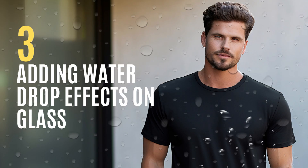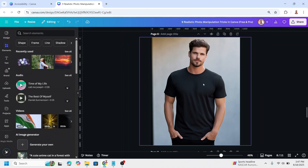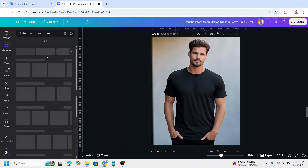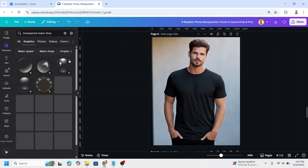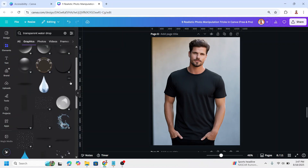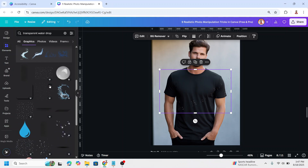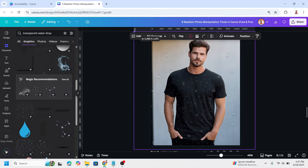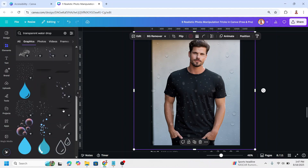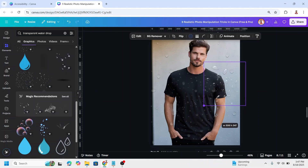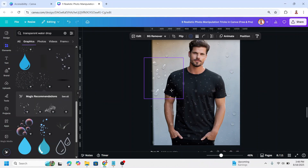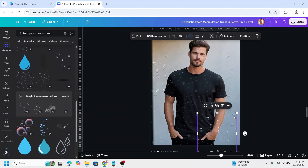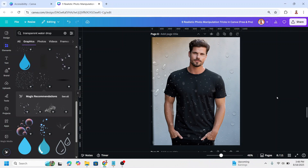Adding water drop effects on glass. Upload your photo and go to Elements, type 'transparent water drop' under Graphics, and click See All. Scroll down and choose one — increase the size. Add another water drop element, make it smaller, and place it in a different area. Duplicate and place it elsewhere, reducing the size as needed. Now you have the water drop on glass effect.